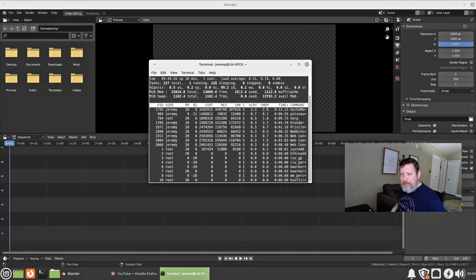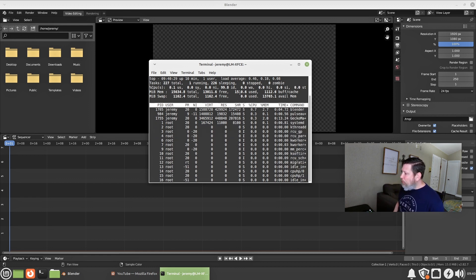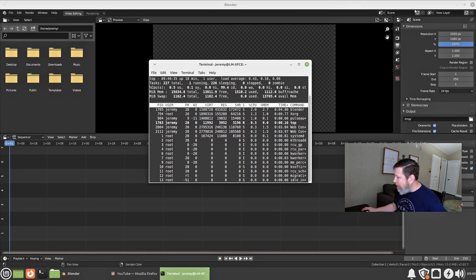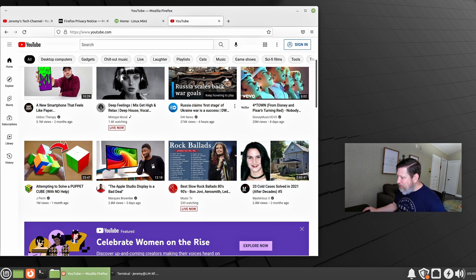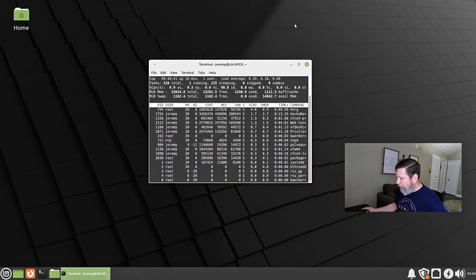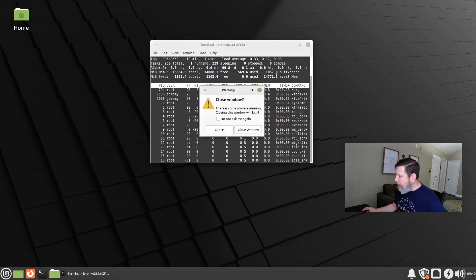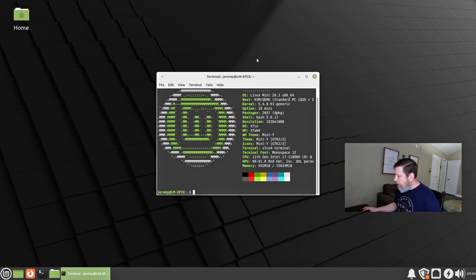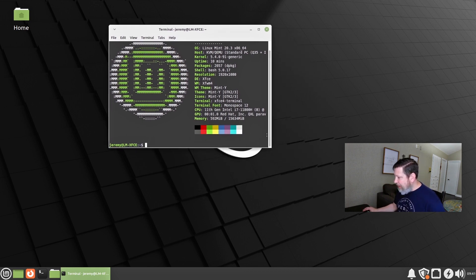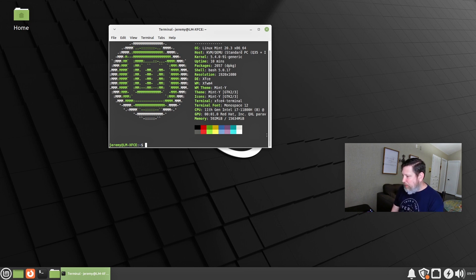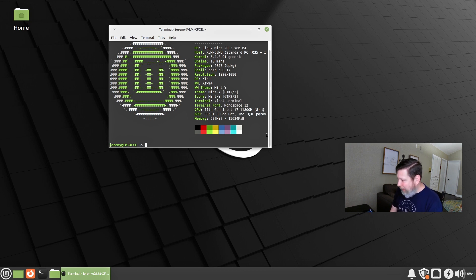We are at 1.5 gigabytes used. So if you have a 2 gigabyte system, you probably could at least work with this. You might need to not be as multitasking, but you can definitely use this, and that is great. Everything is still extremely snappy - I love that. For those of you who care about this, you can see what Linux Mint specifically is running. This version is using the 5.4.0.91 kernel, and it shows that 2,057 packages are installed.